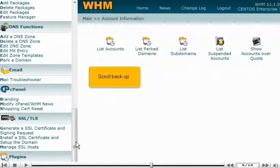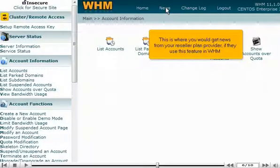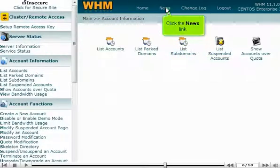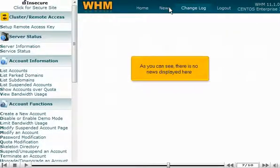Scroll back up. This is where you would get news from your reseller plan provider if they use this feature in WHM. Click the news link. As you can see, there is no news displayed here.